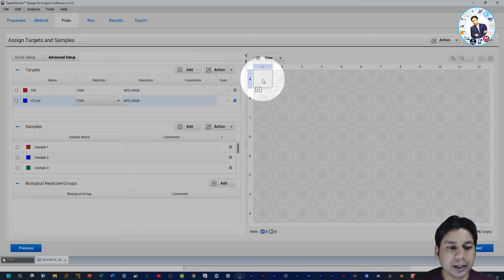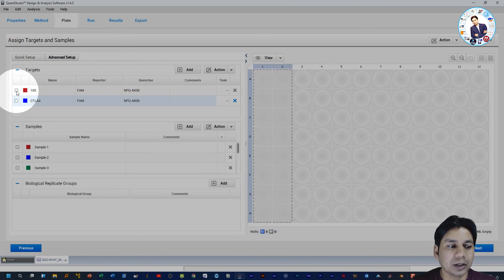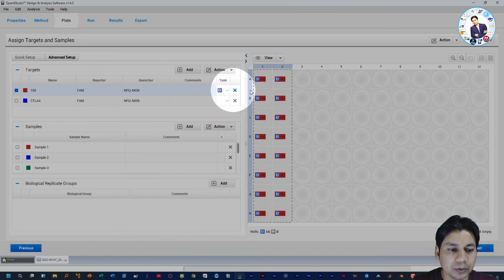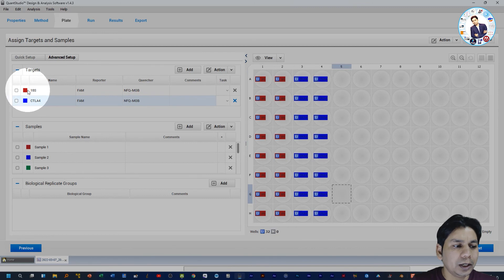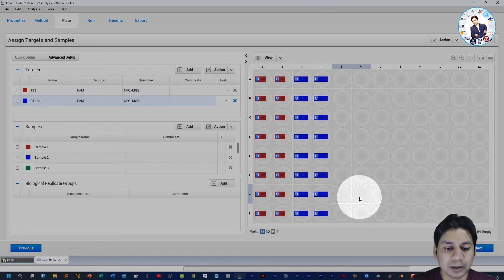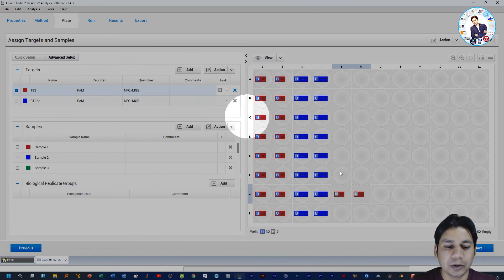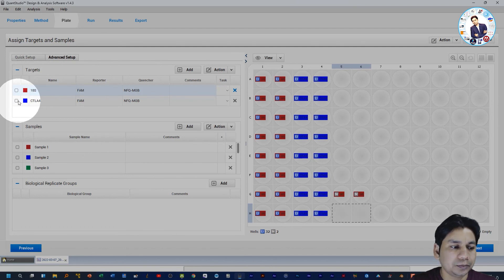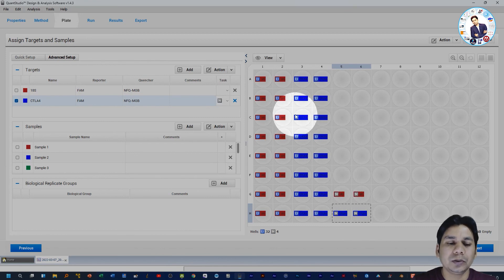After assigning target and sample names, assign them to your plate layout. Select the wells — I am selecting the first two columns for target 18S with task type Unknown. For the next two columns I assigned CTLA4. For the negative control wells, I used negative controls for both 18S and CTLA4 — select those wells and assign the target, then set the task type to Negative Control. In this way you can assign all your samples, targets, and negative controls in the plate layout.